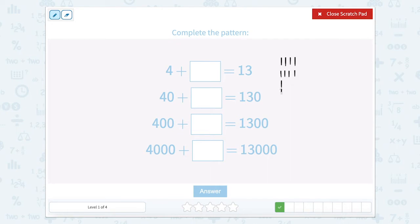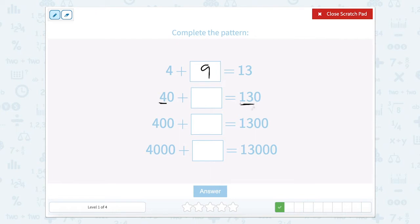Counting up from 4 to 13 gives us 9. So there are 9 ones that get me to 13. So if I have 4 tens and I'm trying to get to 13 tens, then I want to add 9 tens.